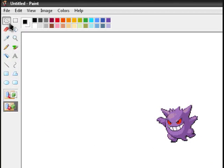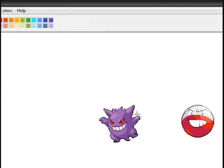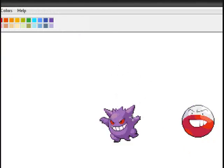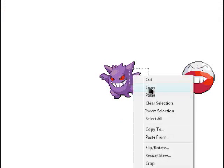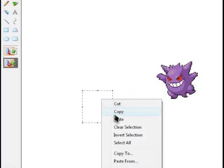Now I want to take the parts off Gengar and put them on Electrode. First I'll start with this arm. Make sure you have this tool selected. Go white for the color and just circle around the hand. Right-click, click Copy. Draw a line, go Paste — now you have an arm.